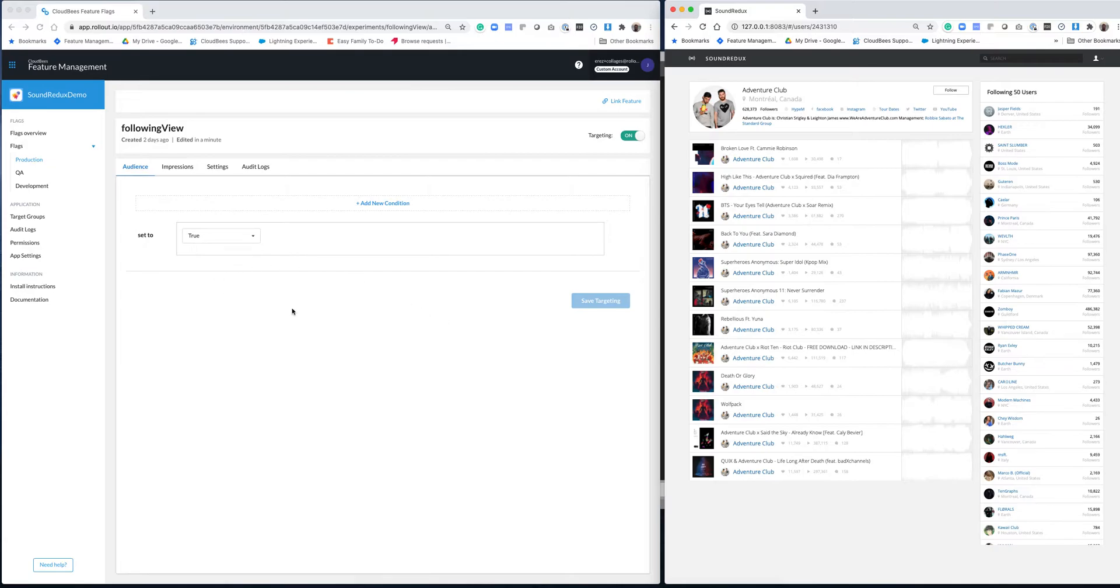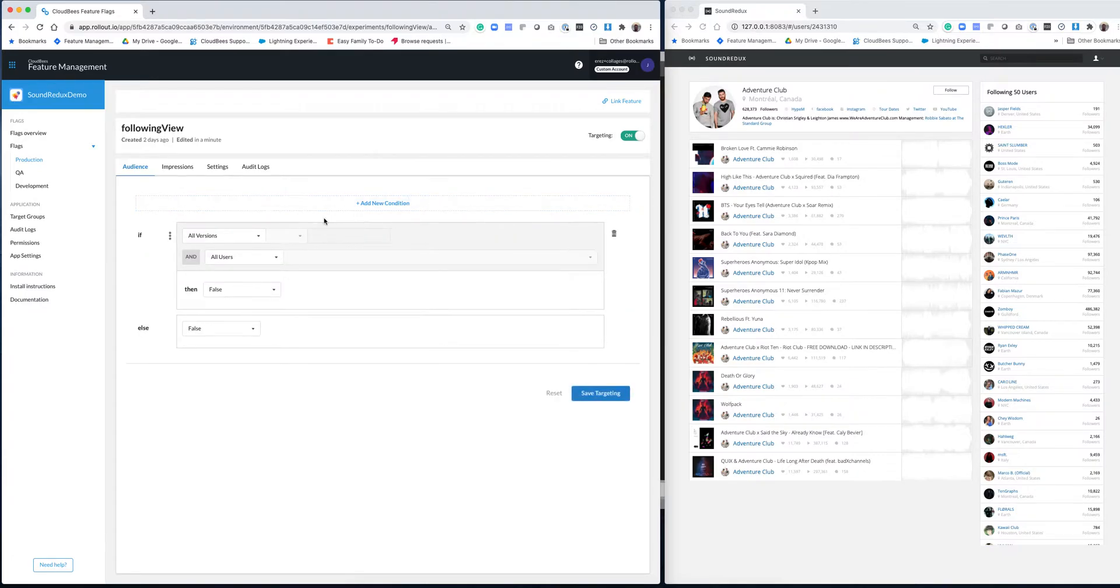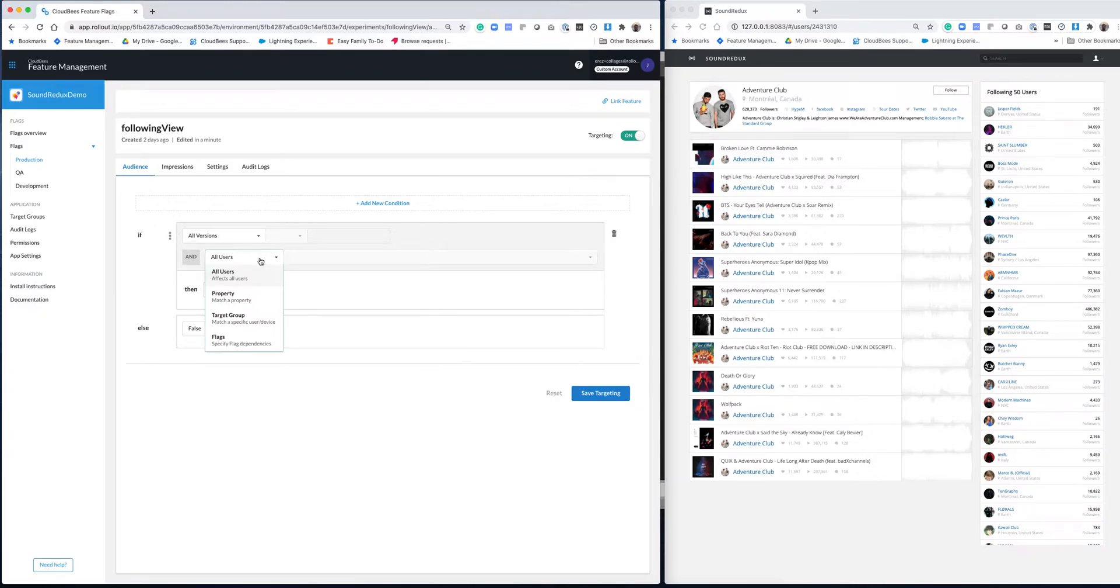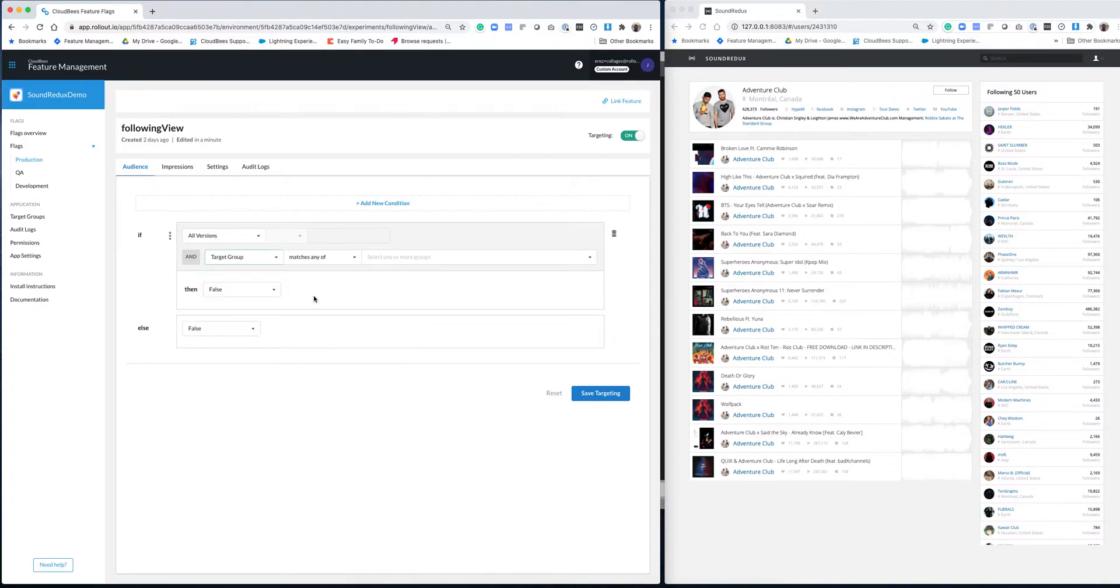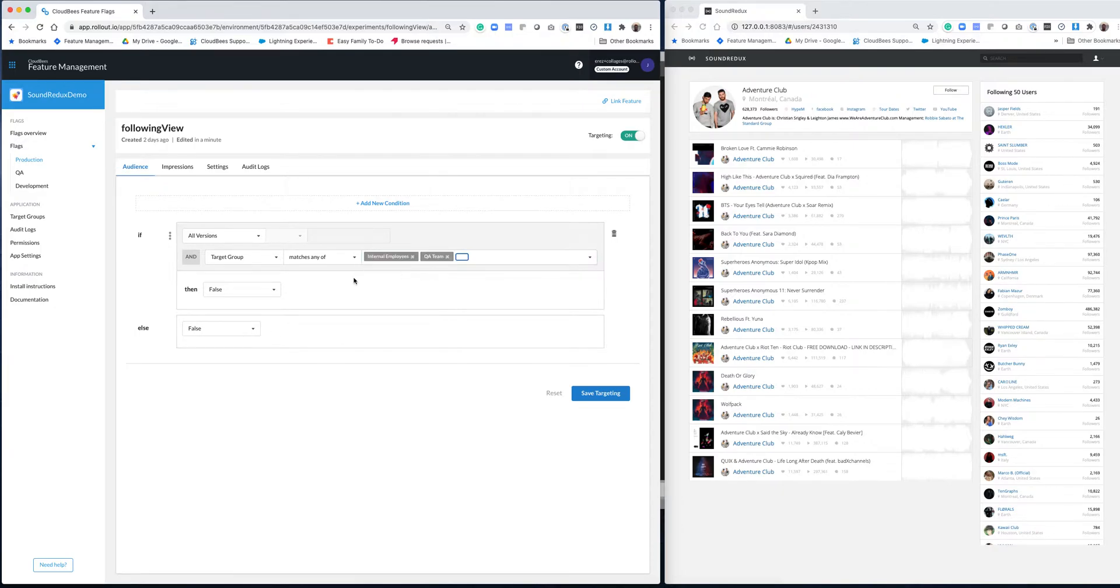I'm going to show you a more common use case where we set this to false, and then we decide to enable this feature to a handful of the user base. So to do so, I'm going to add a condition, and instead of deploying this or releasing this to everybody, I just want to release this to a subset of the user base. So instead of all users, I'm going to select target group. I've already defined a group of users that I want to deploy to. So I'm going to select internal employees and QA team, and for them, I'm going to set this to true.